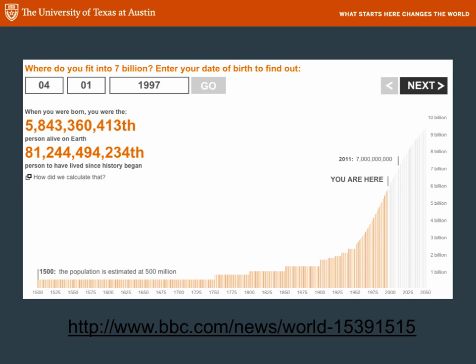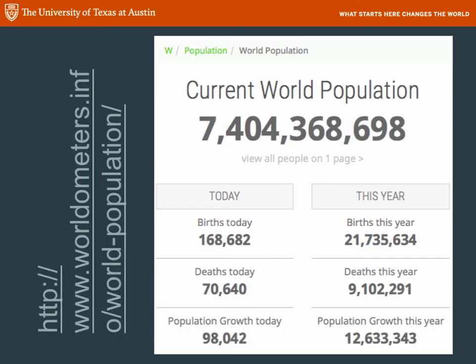Here's a fun website you might want to visit — see where you are in the history of human population. I entered a birth date of April 1st, 1997, and that person was the 81,244,494,234th person to be born ever in the world. At the time they were born there were 5.8 billion people on Earth. Today about 84 billion people have been born since history began, and total world population is close to 7.4 billion. The current world population clock shows 7.4 billion as of February 25th, 2016, with 168,000 births already today and 21 million births worldwide this year.